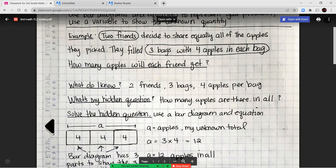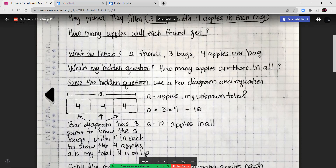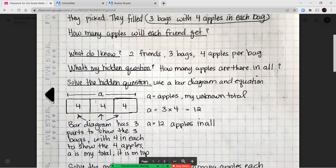There are three bags, so there are three sections in the bar diagram, with four apples in each part to show four apples in each bag. So A equals three times four, or 12. Now I know there are 12 apples in all — that's my total.